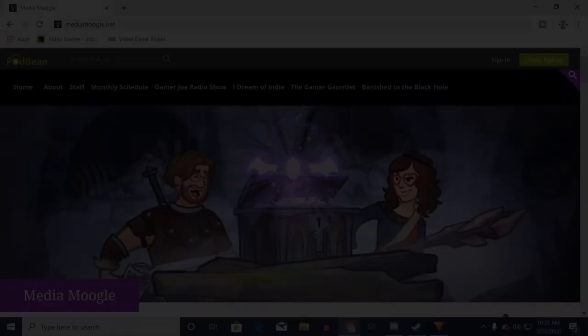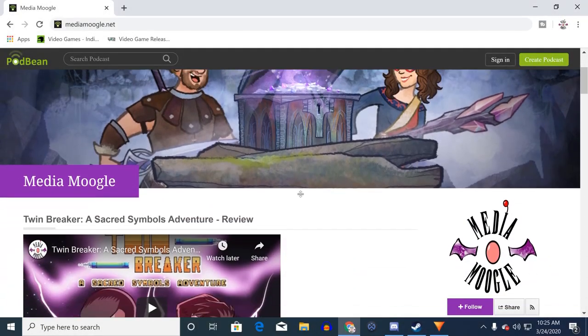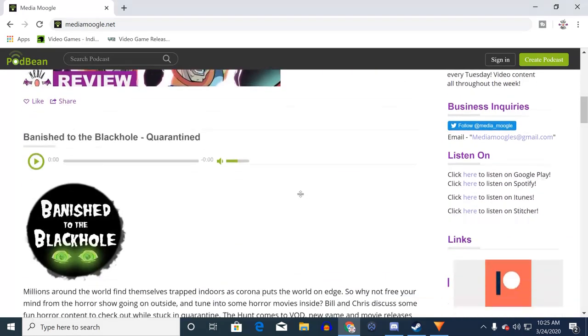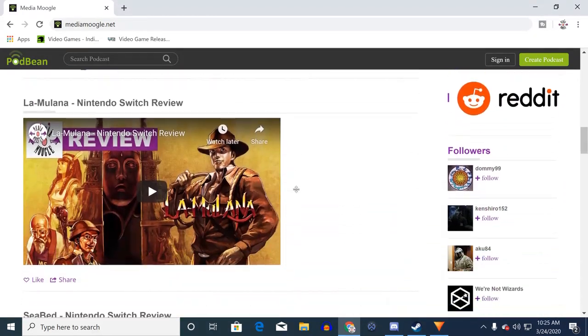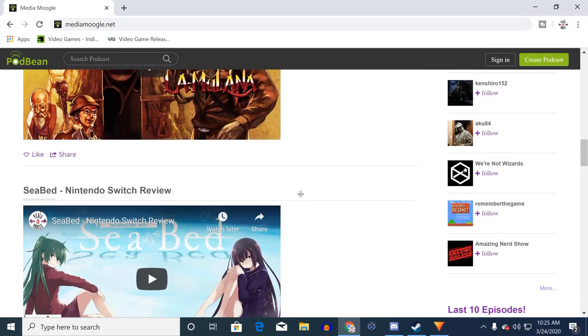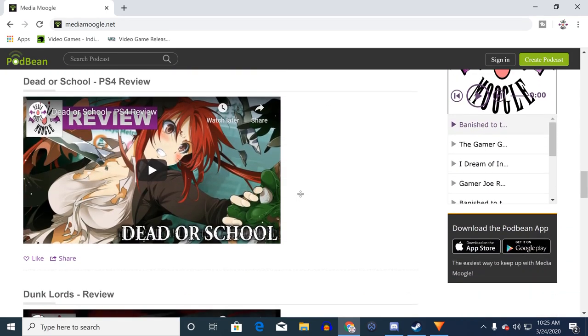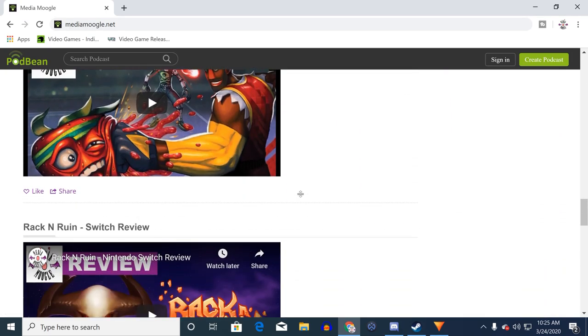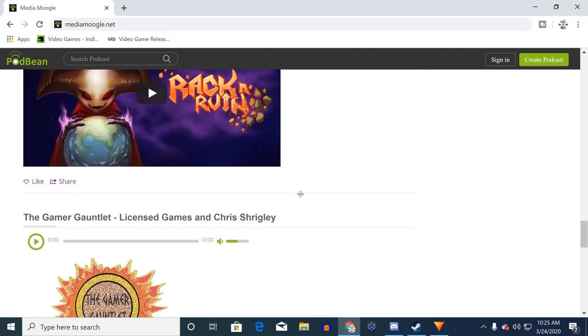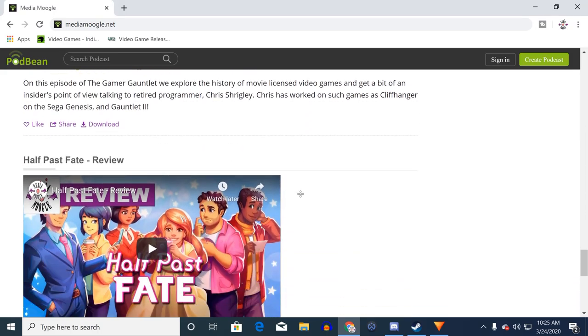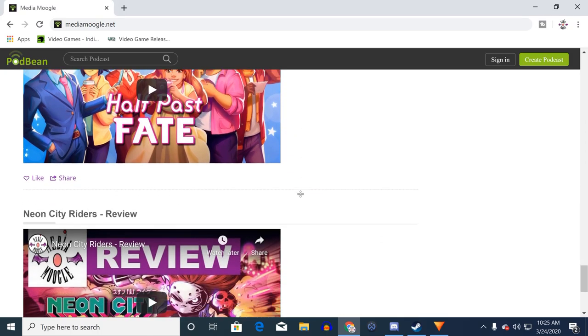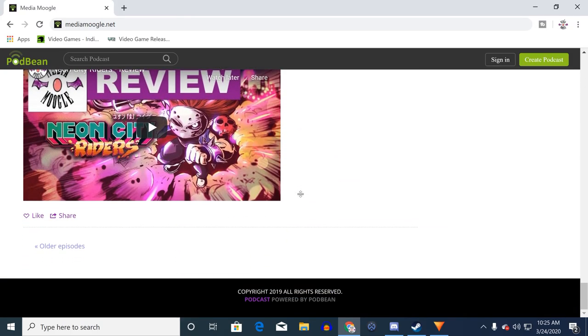For more on Filament and all of our other content, head on over to MediaMoogle.net where we have some awesome podcasts for you to listen to like I Dream of Indie, an indie game podcast. And if you have enjoyed our video content today, please do hit the subscribe button below because it helps us grow and make more content for you. Thank you so much for watching.